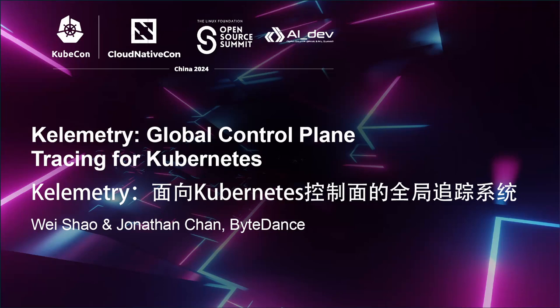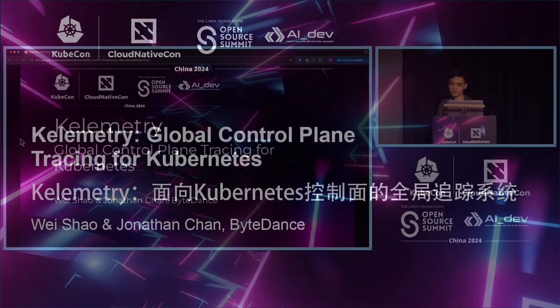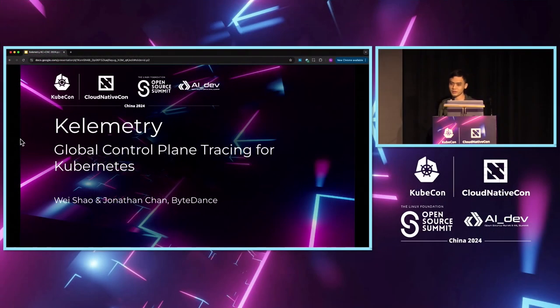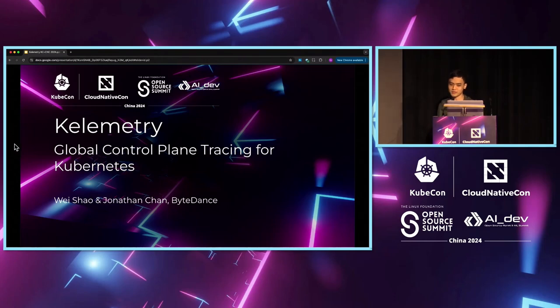I'm Jonathan Tran from ByteDance, and today I'm going to talk about Calimetry. Calimetry is a global tracing system for Kubernetes control plane.